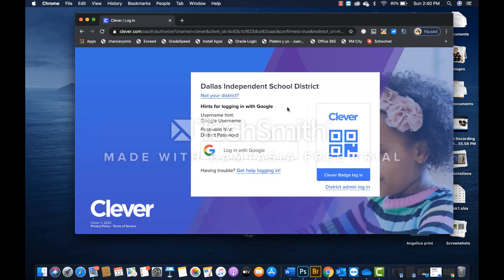Sometimes, for validation purposes, the system will ask you to type the school's name. In this case, my computer already recognizes Clever as my campus.